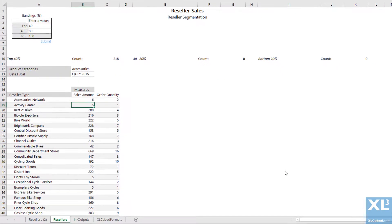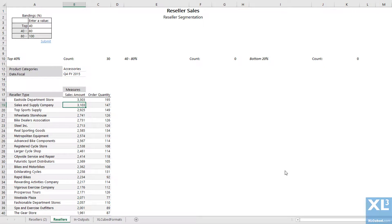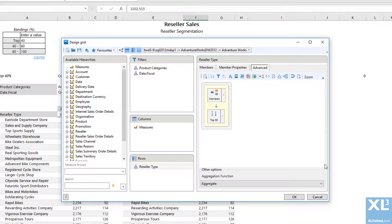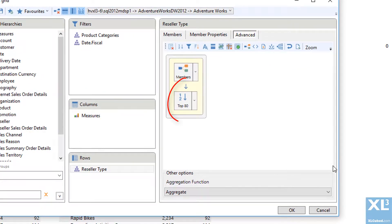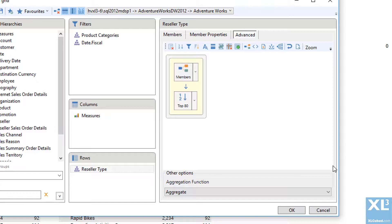Now I have a grid showing the resellers that make up the top 40% of sales. To create the second banding, set up a grid in the same way. I will now need to apply a ranking for the top 80%. However, I don't want it to show the top 40%, which are already being shown in my first grid.